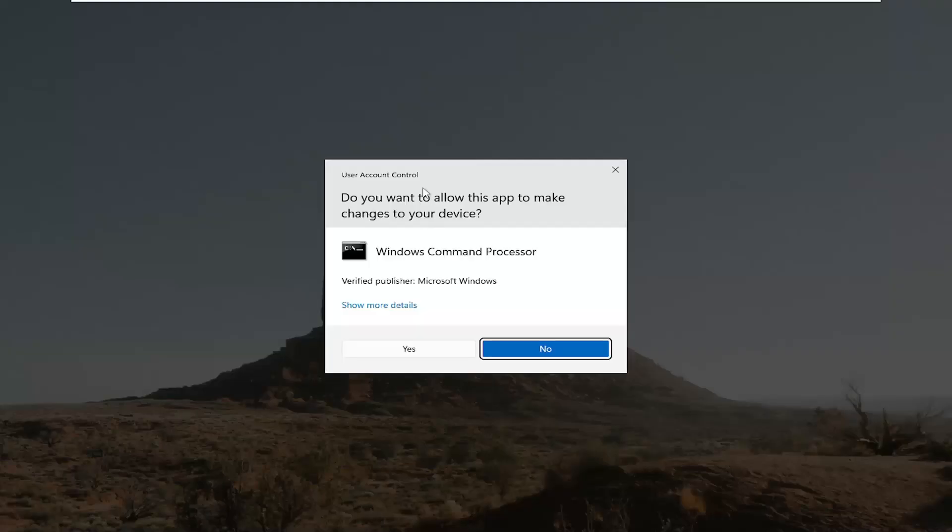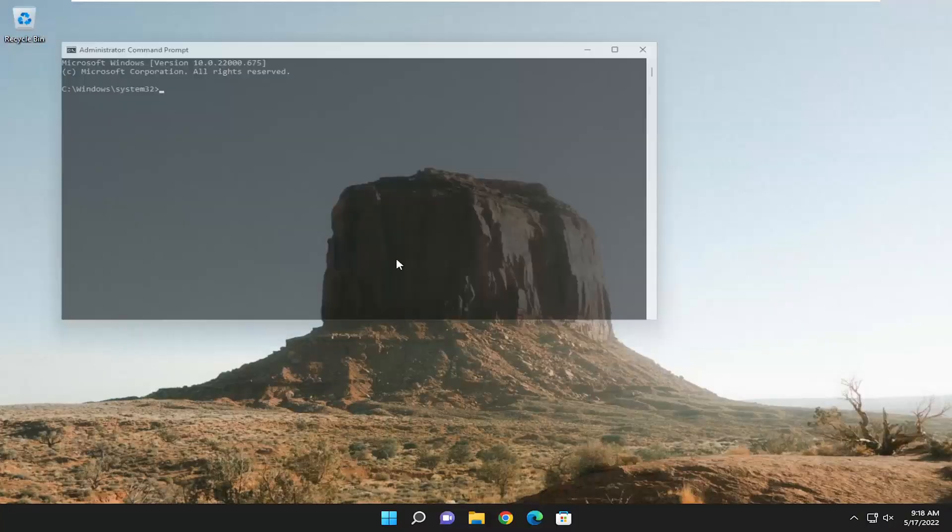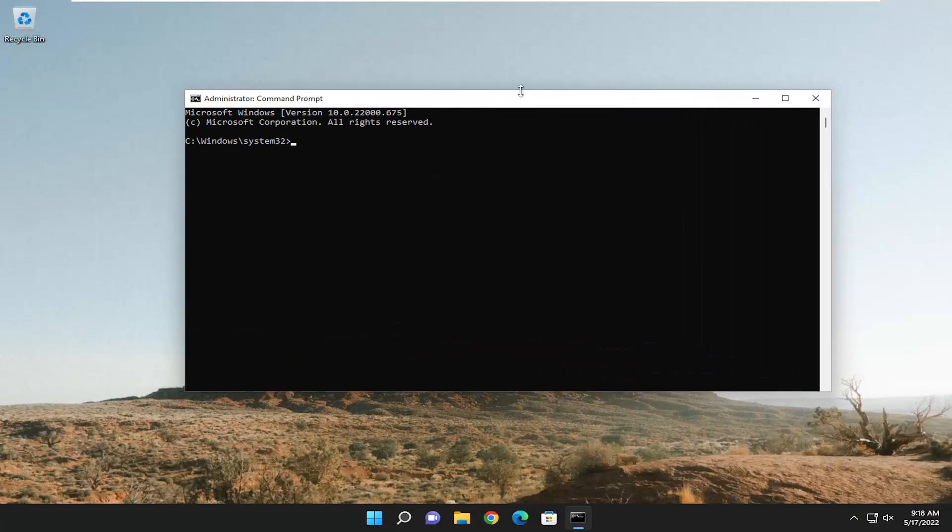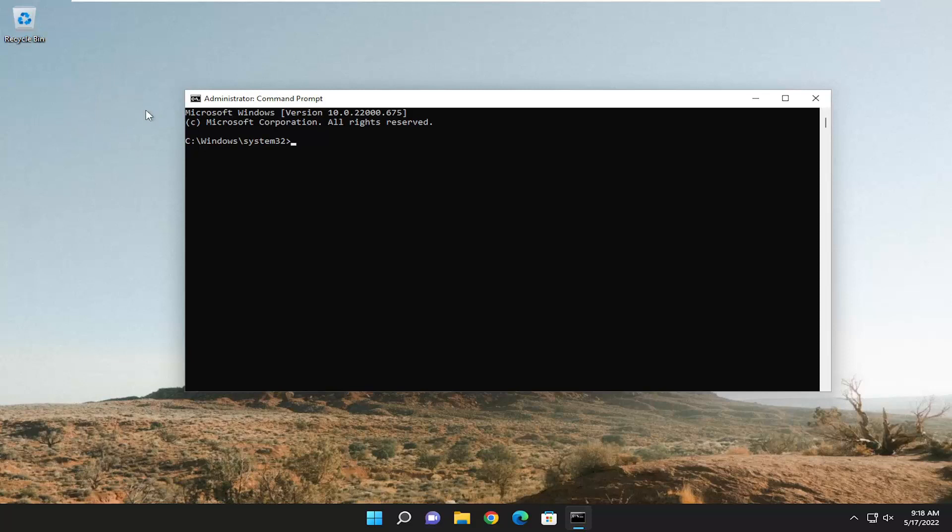If you receive a user account control prompt select yes and that's pretty much it. So if you're accessing the command prompt through a shortcut you want to do the same idea, you want to run it as an administrator and that should pretty much be about it on resolving the system error 5 has occurred message.